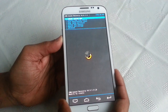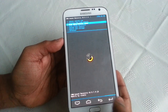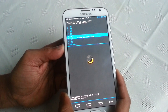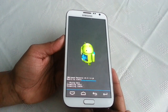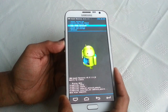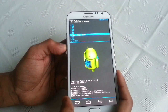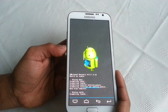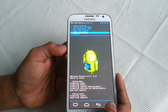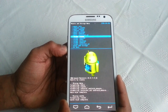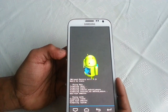Press the back key, go to wipe data factory reset, hit enter, scroll down to delete all user data, hit enter. Then scroll down to wipe cache partition, hit enter, scroll down again to wipe cache. Then go to mounts and storage, hit enter, format system, hit enter.